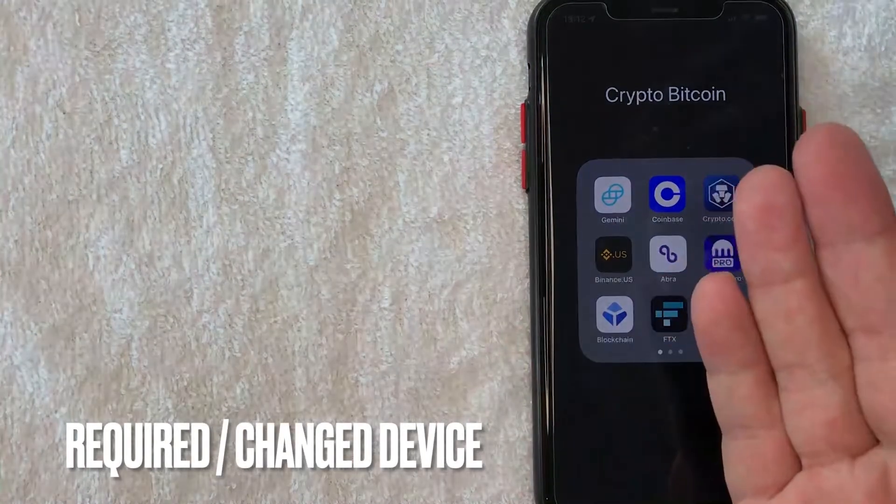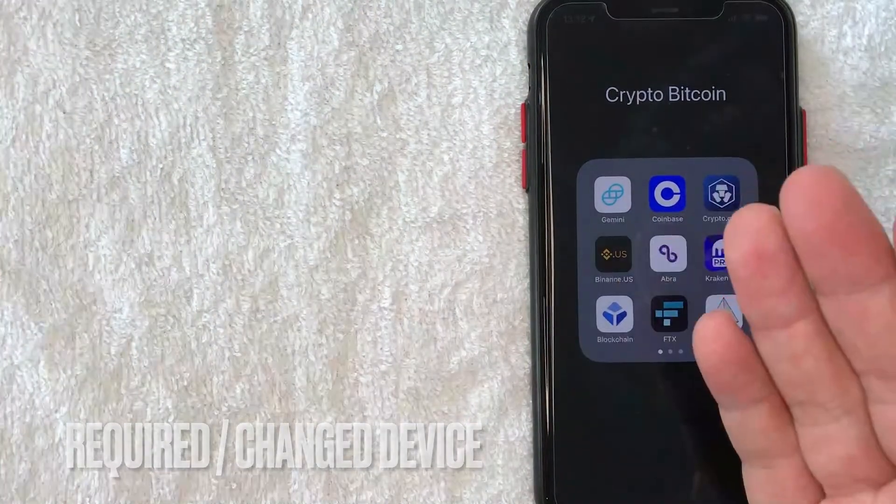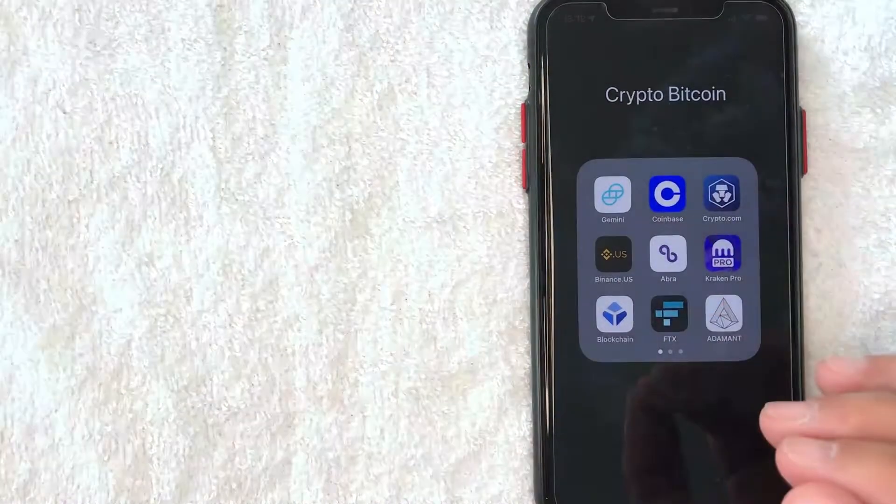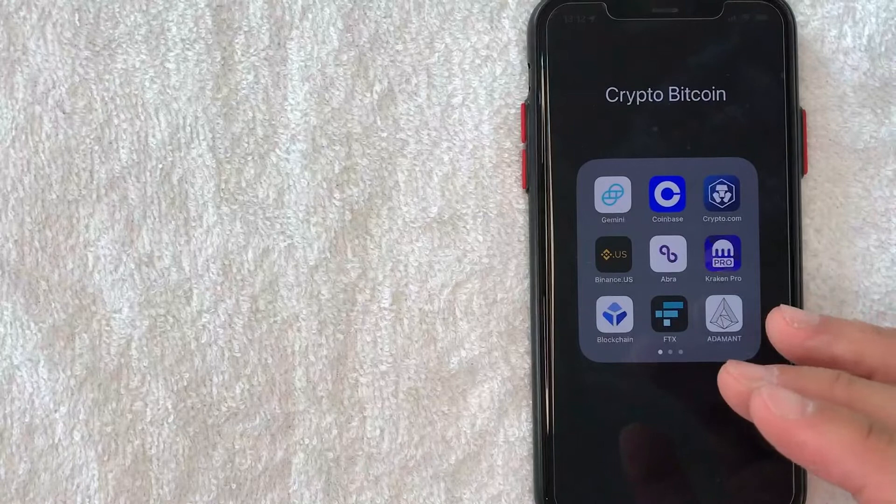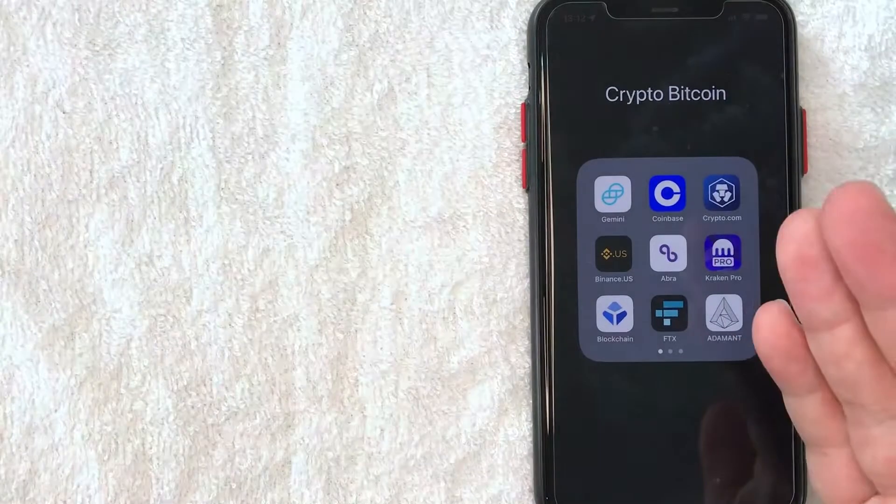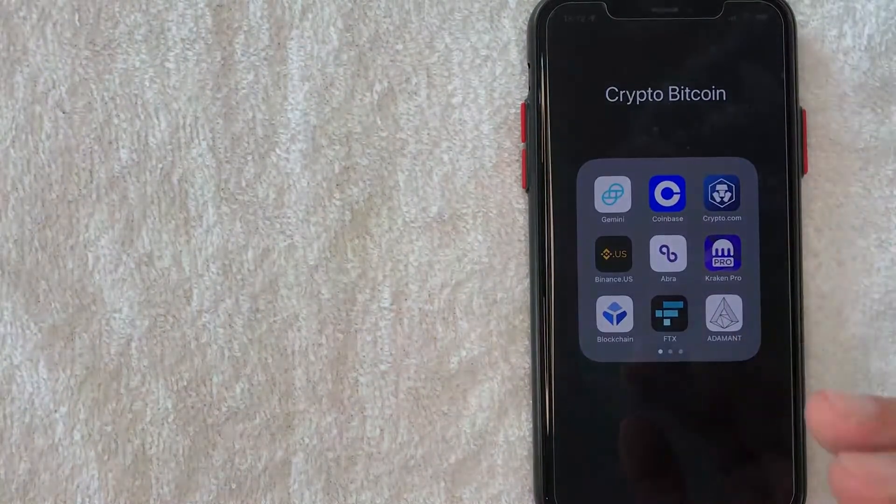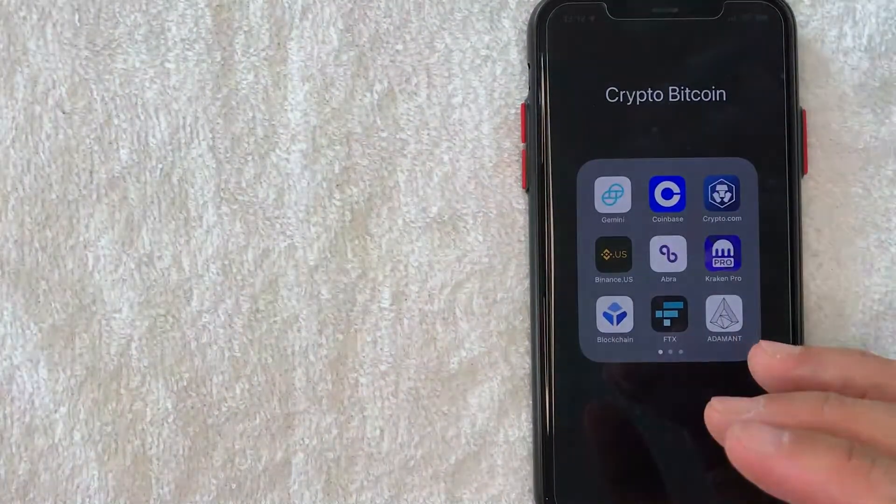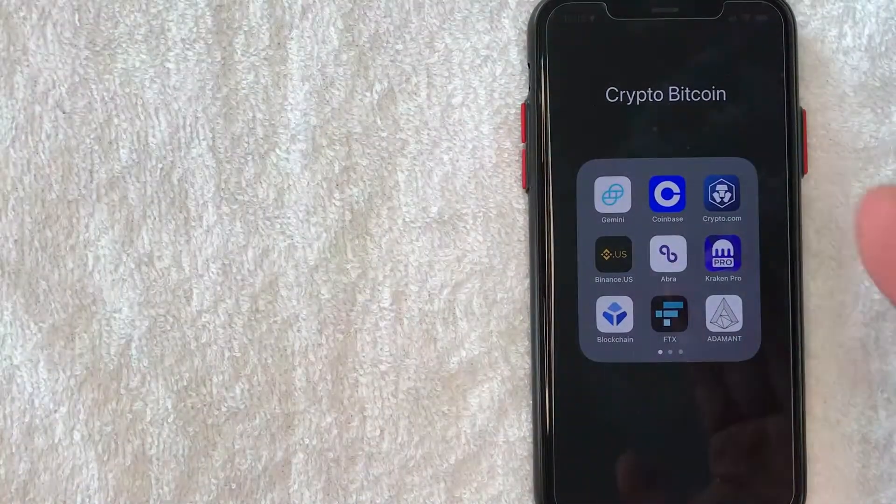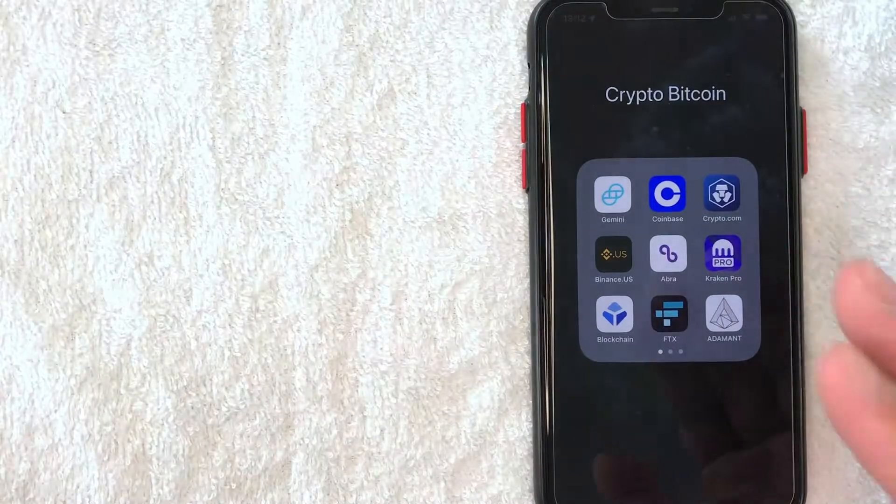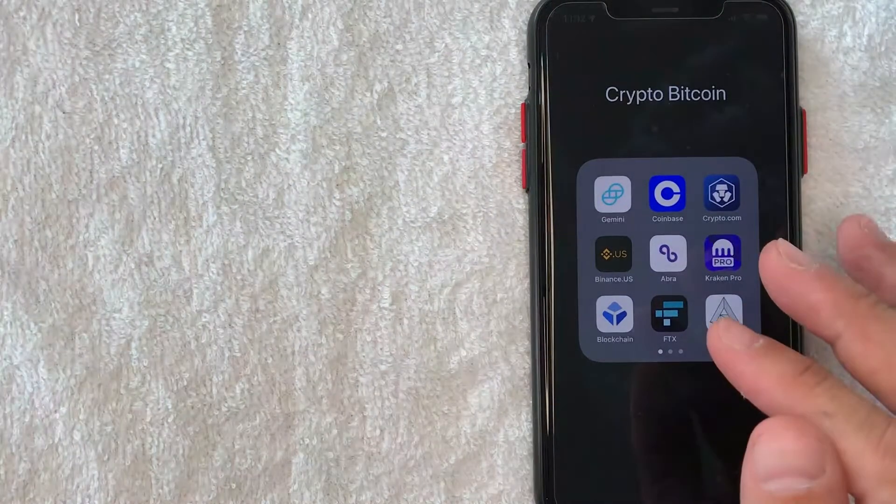Maybe you've recently switched phones, you have 2FA, or maybe you have a lot of cryptocurrency in your Crypto.com account and you just want to make it a lot more secure. Whatever the case is, it's a pretty easy process.